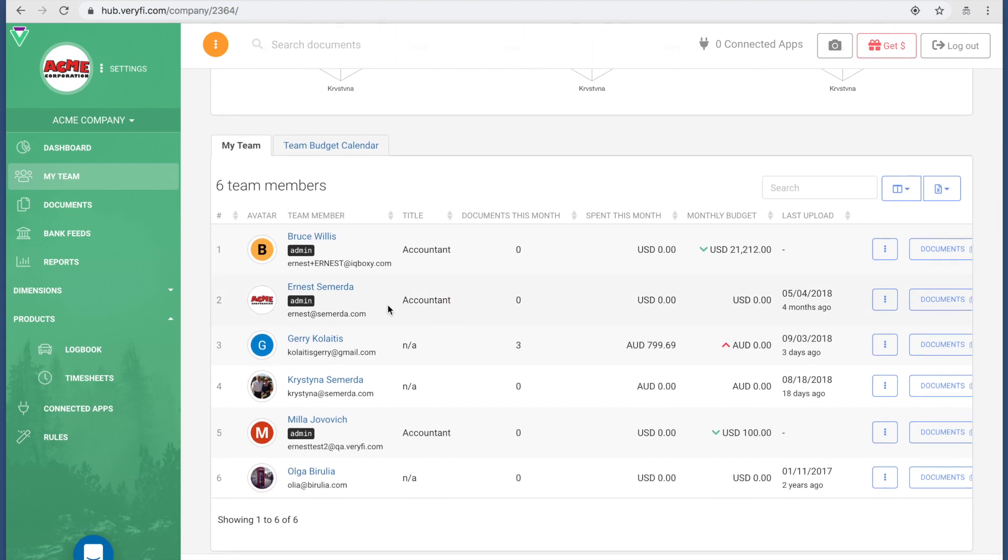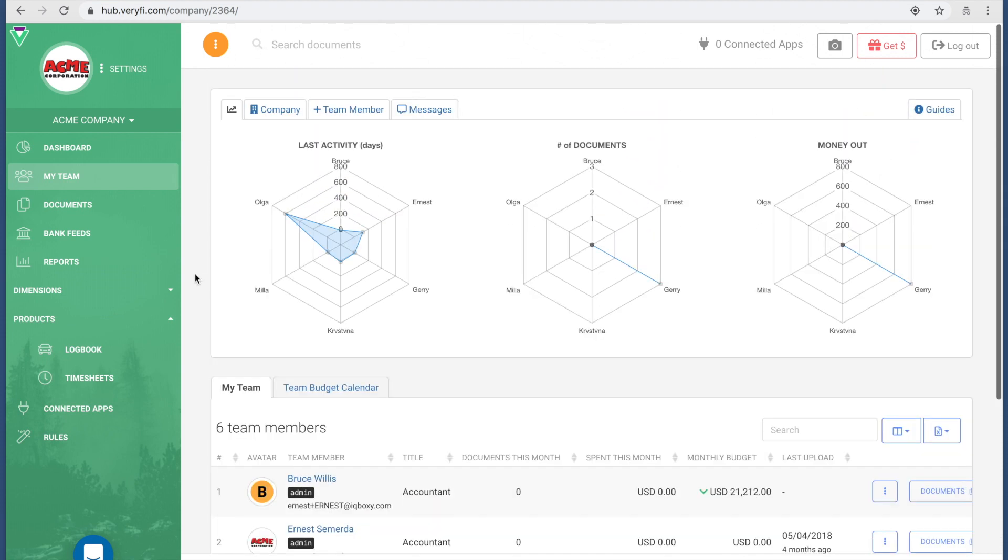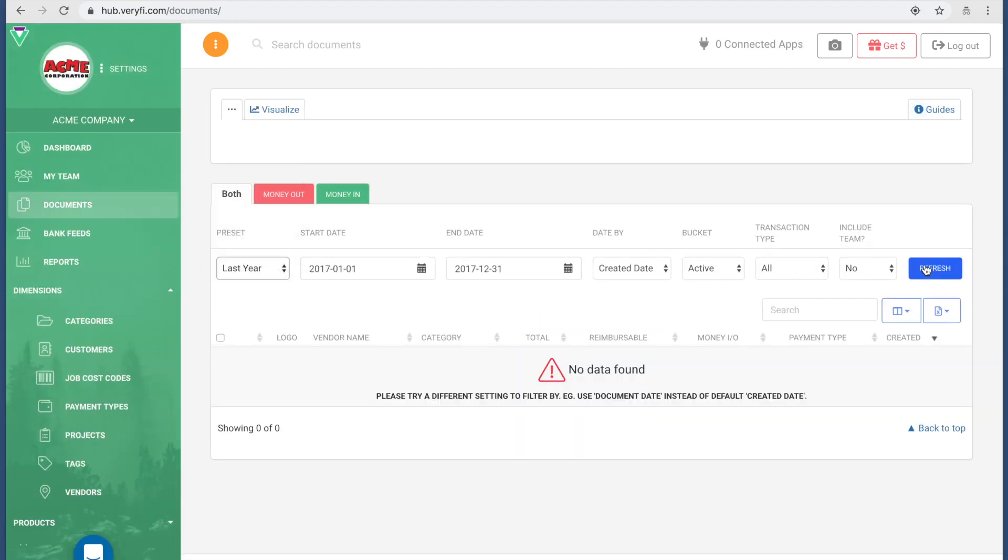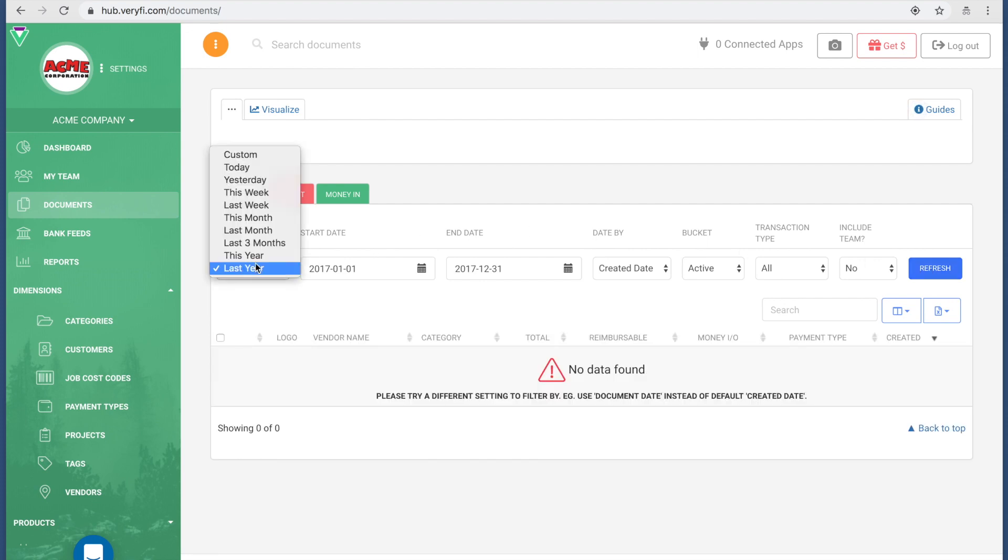Now I have full access to all of the company's information, all of the company's documents. I can choose, let's just have a look at some old data.